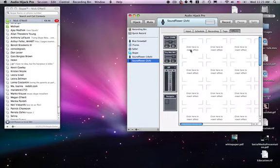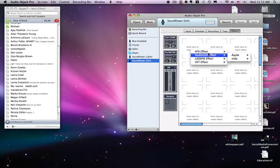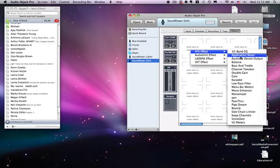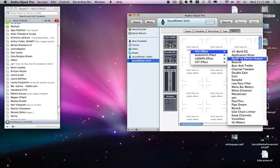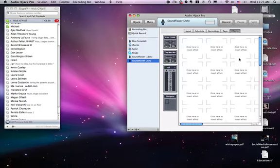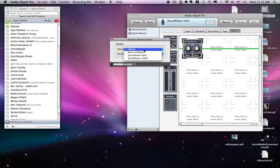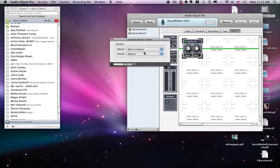Then you want to add an effect. Click on effects and auxiliary device output. This will let you put the output into your headphones. You want to hear what the person from Skype is saying, but you don't want to hear what you're saying through the microphone.